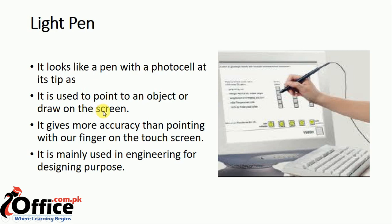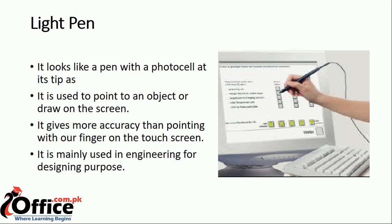It gives more accuracy than pointing with finger on the touch screen. If you have a pen instead of your finger, you can easily get more accuracy.